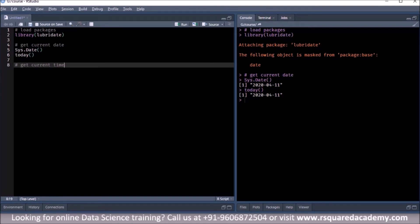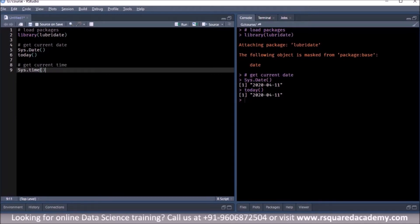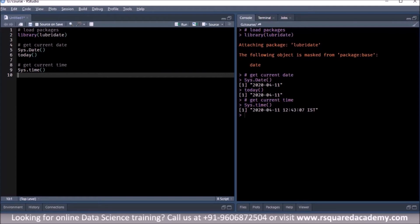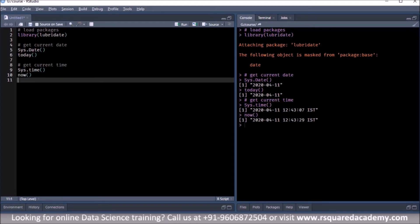To see the current time you use a different set of functions. We use sys.time() from base R — along with the date component you can see the time and the time zone. We're based in India so the time zone shows as IST, Indian Standard Time, and the time is around 12:45 in the afternoon. You can get the same output using the now() function from lubridate. Notice that the date comes first, then the time, then the time zone.